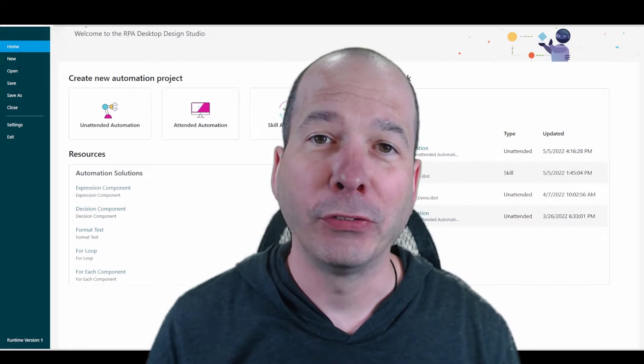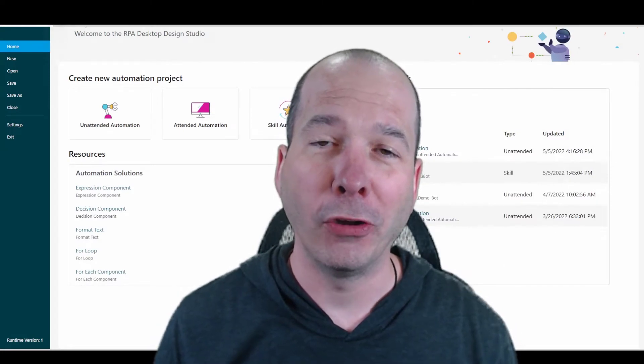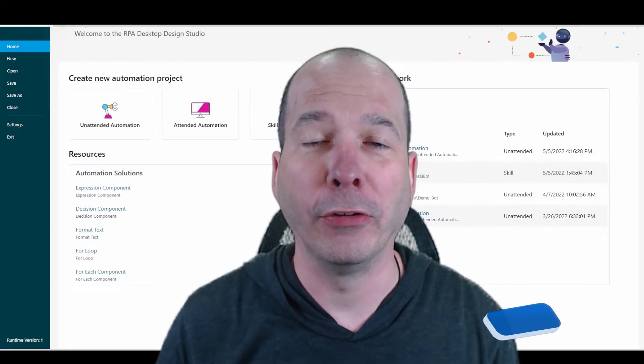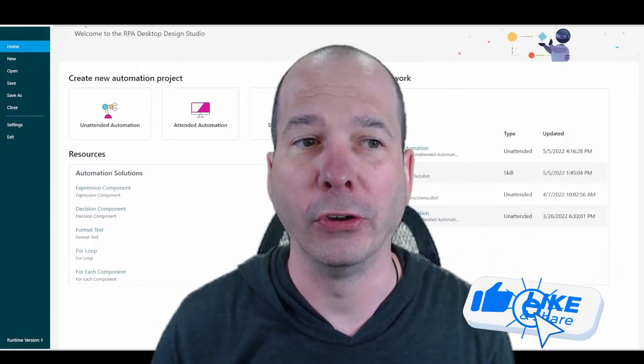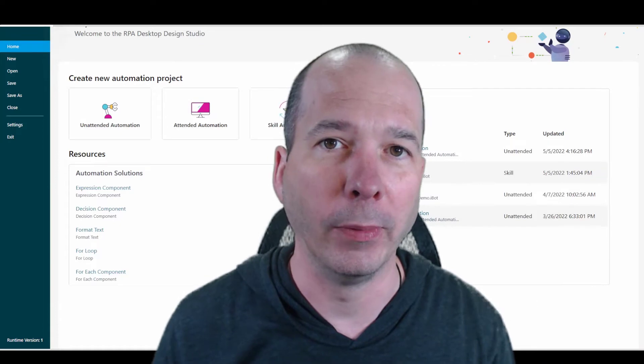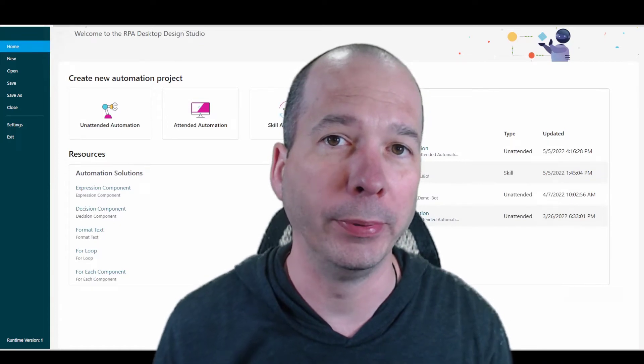Hey everyone, it's Justin. Thanks for watching. In this video I'm going to show you my first process automation or unattended automation that I built in RPA Studio.